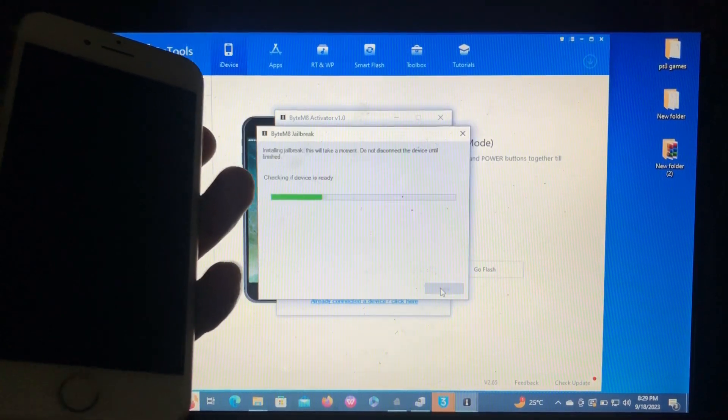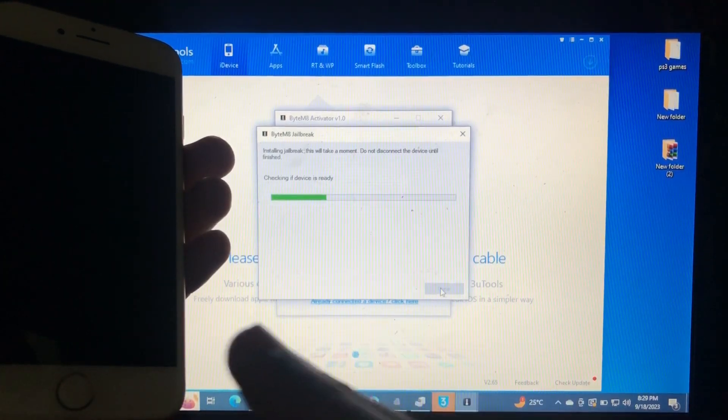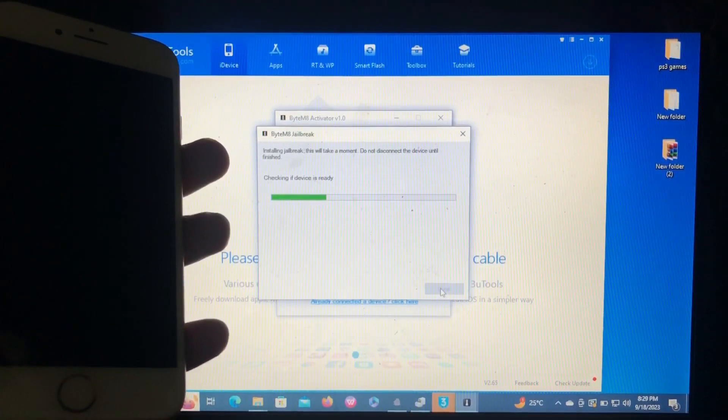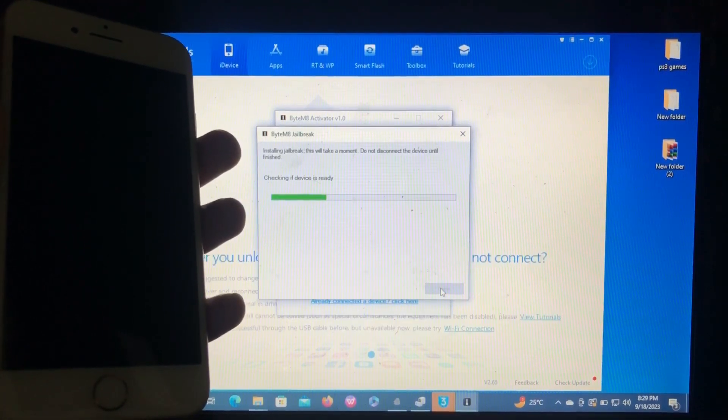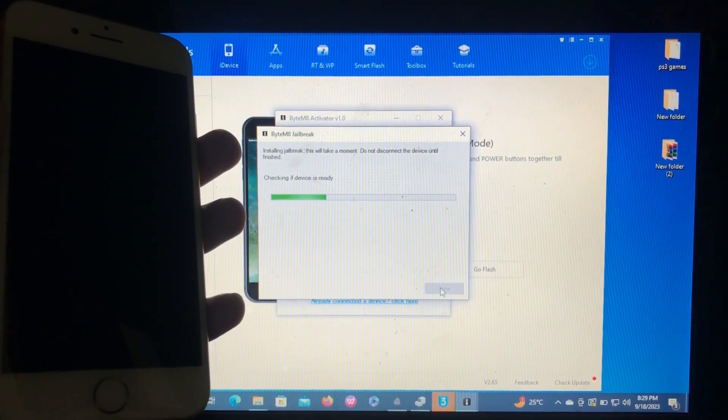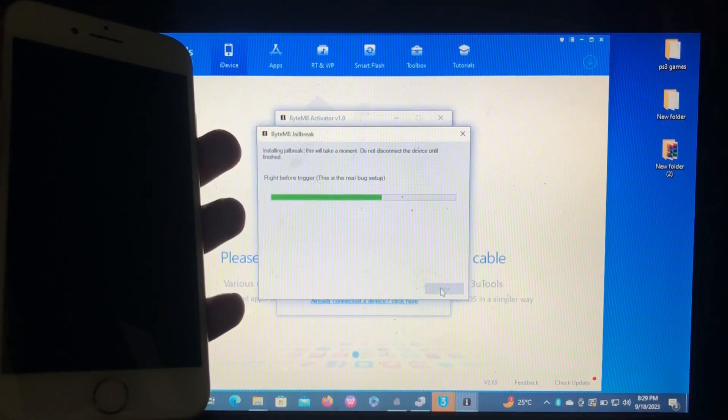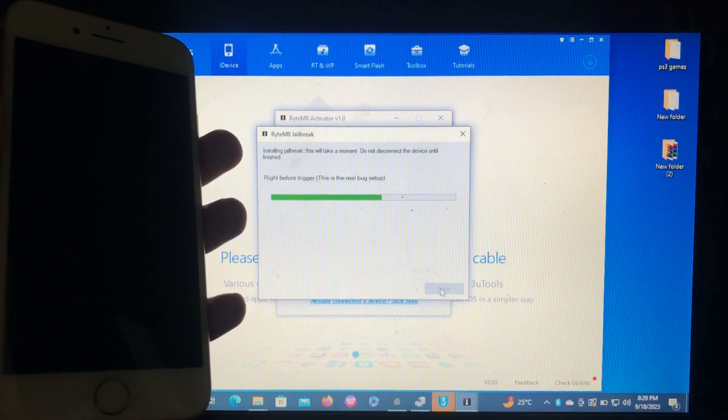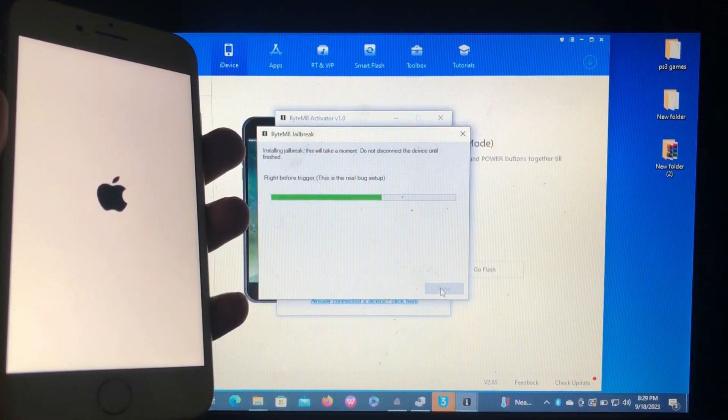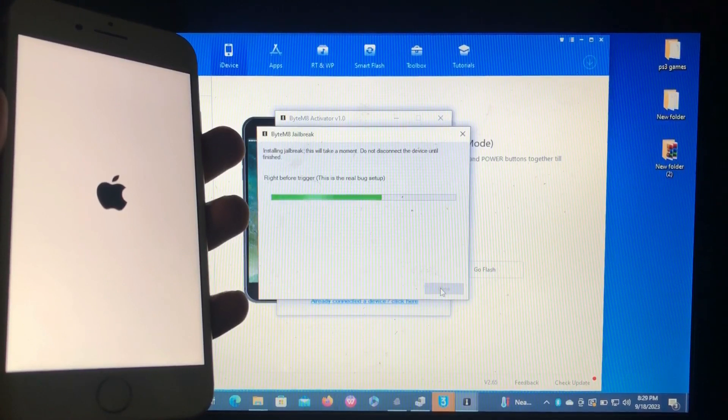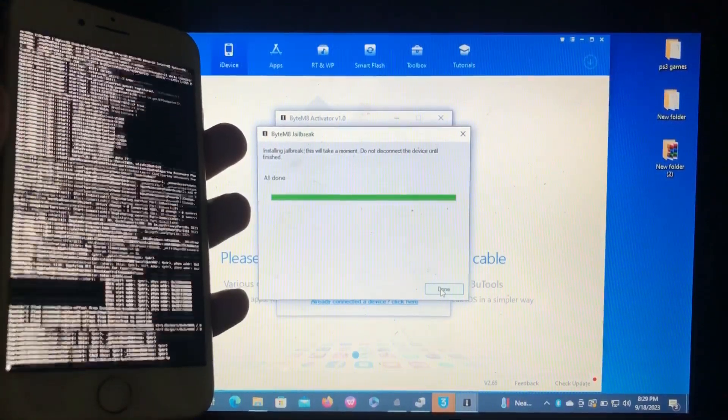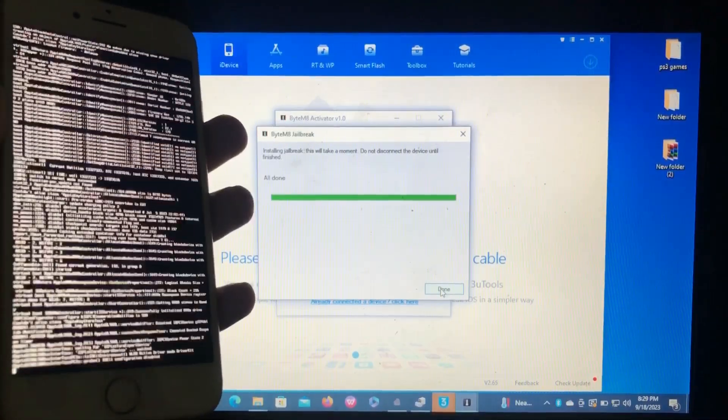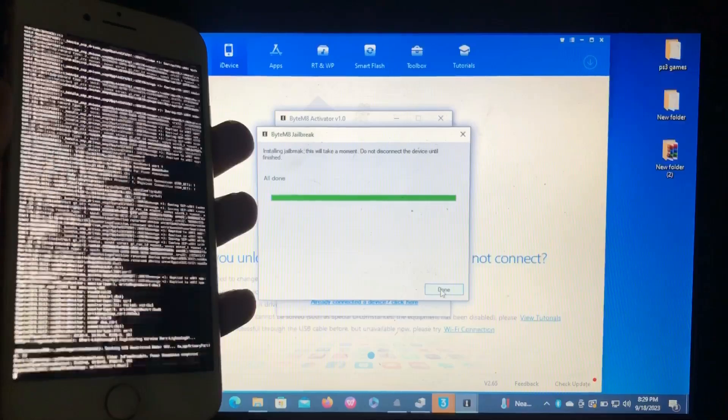Okay, we are now into DFU. The tool is still breaking our device really quick. As you can see, that's the jailbreak being applied to our device. It says here all done, ByteMate jailbreak.